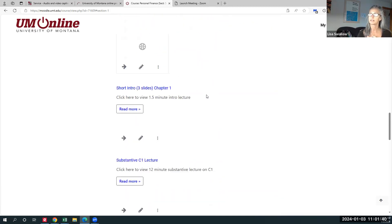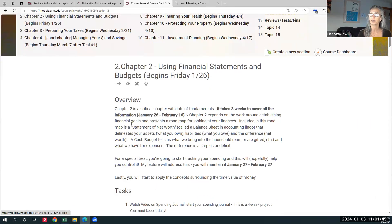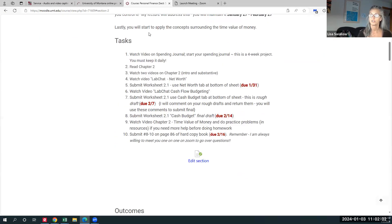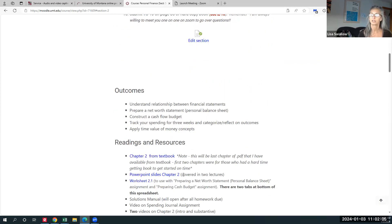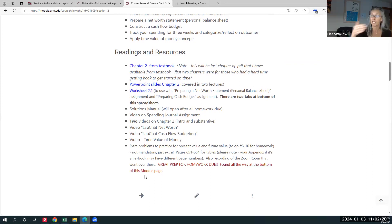These are the items I'm asking you to do for unit one, and every unit is going to look exactly like that. So for example, Friday the 26th, chapter two starts — it's a huge chapter taking three whole weeks, and we're going to do a spending journal that takes an entire month. It's really important that you feel like you can open up these units and divvy up your time over the next two to three weeks for each unit.